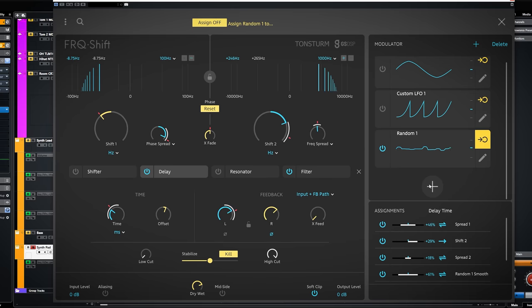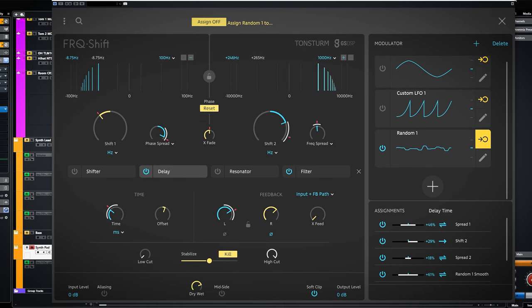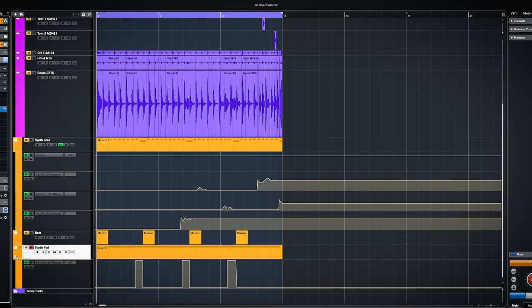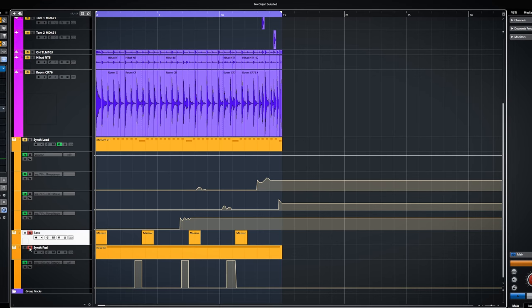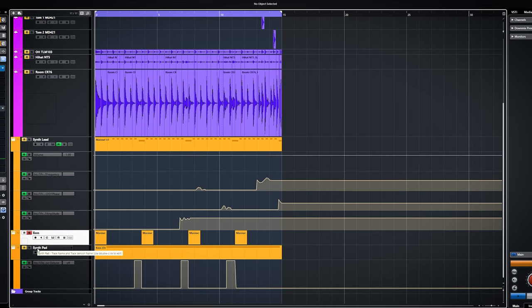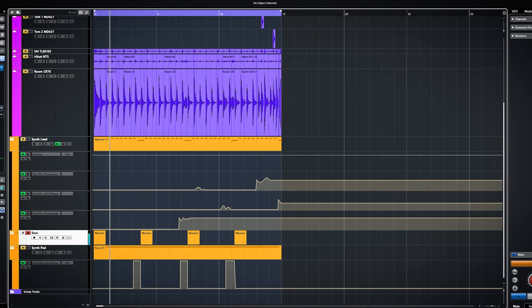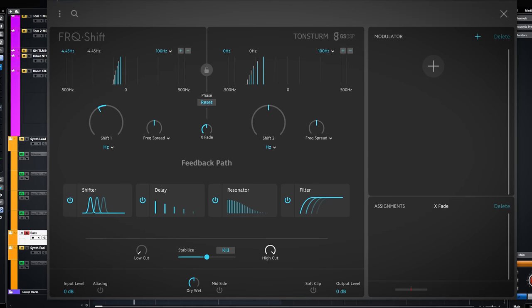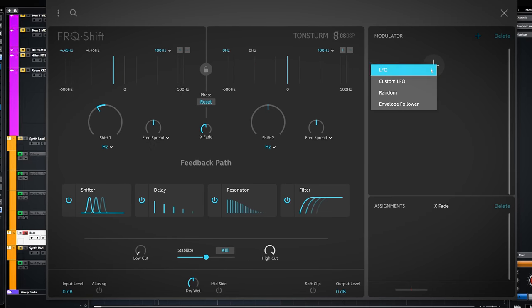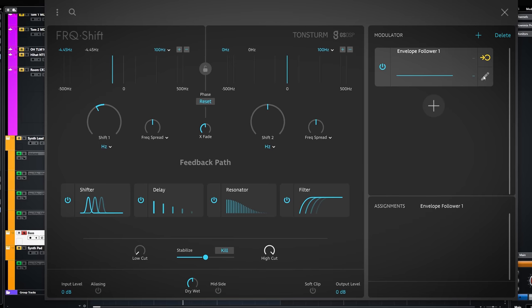And the fourth module is an envelope follower. Let me switch to a different sound like this bass synth. There are a lot of controls. Let me play around with them a bit.